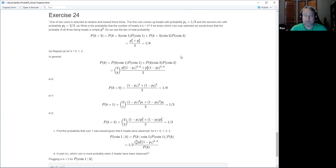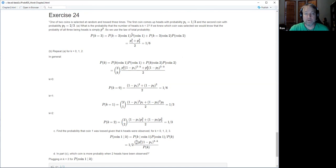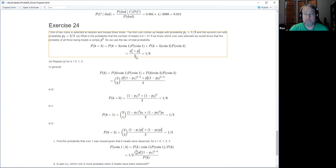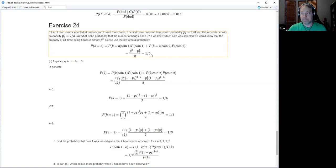For the general case, since both coins are equally likely, the probability of k heads equals one half times the binomial for coin one plus one half times the binomial for coin two: one half times (3 choose k) times p1^k times (1-p1)^(3-k) plus the same for p2.